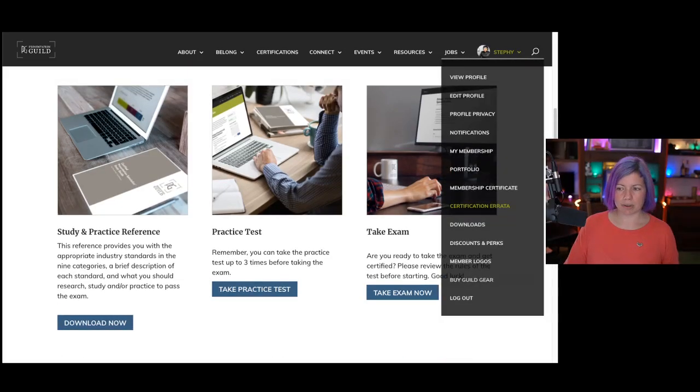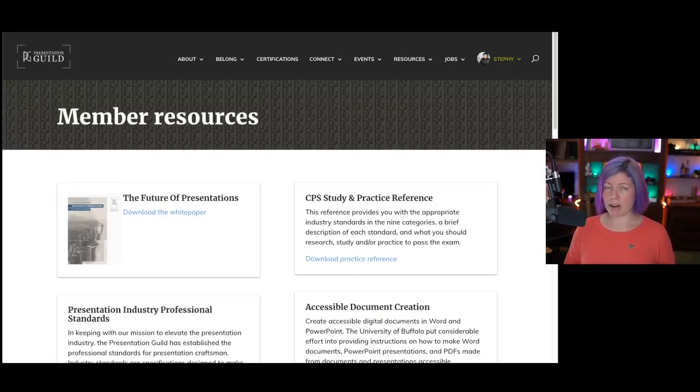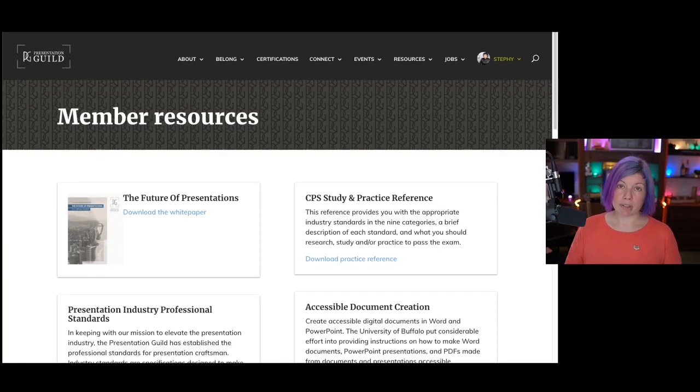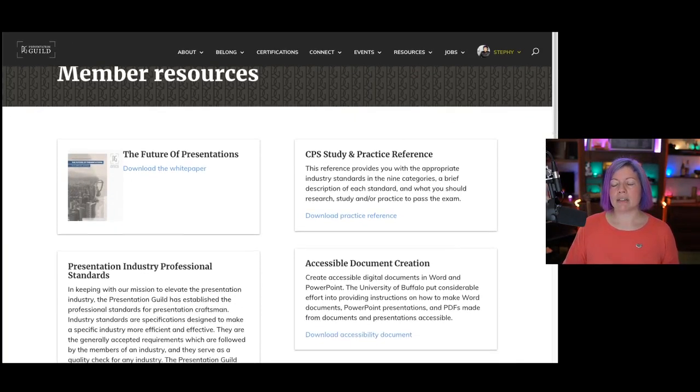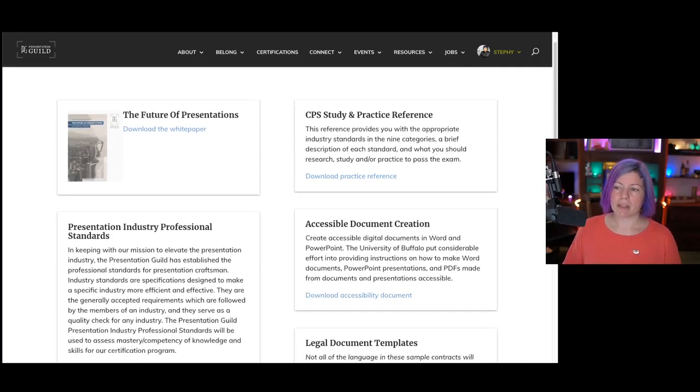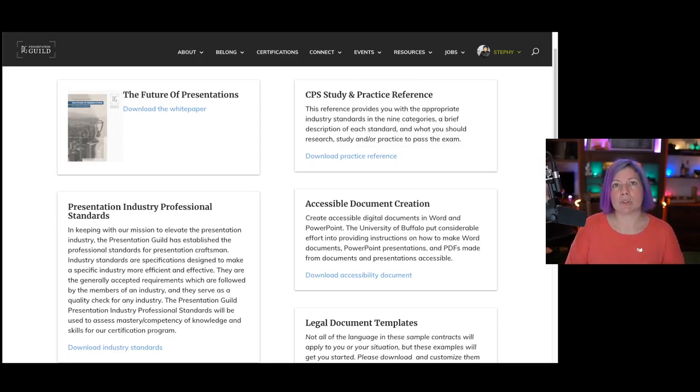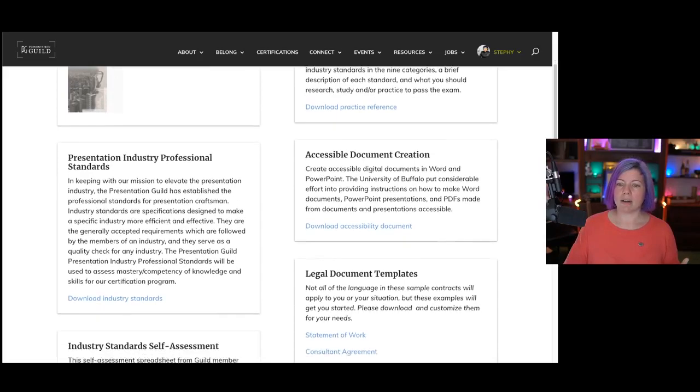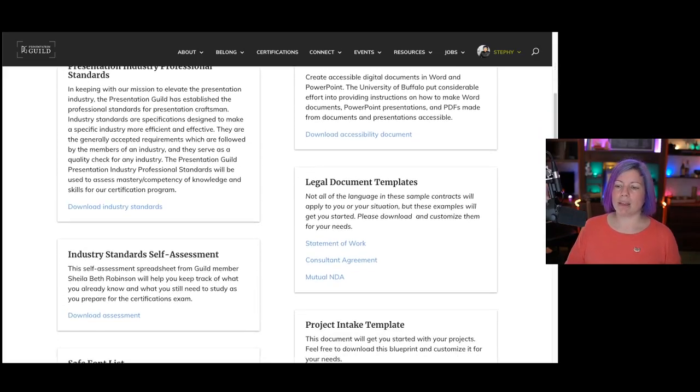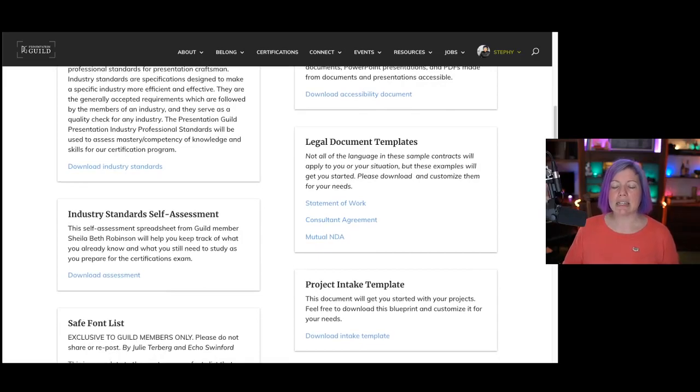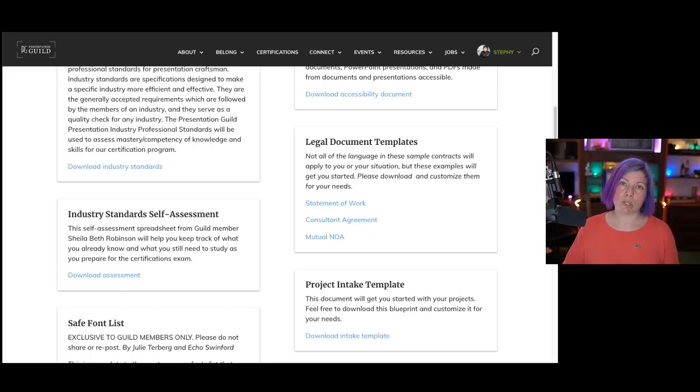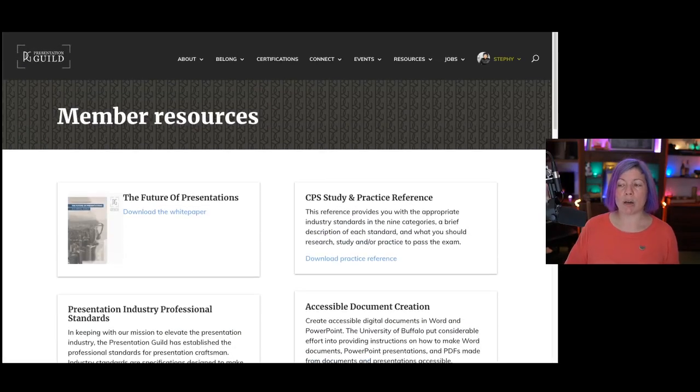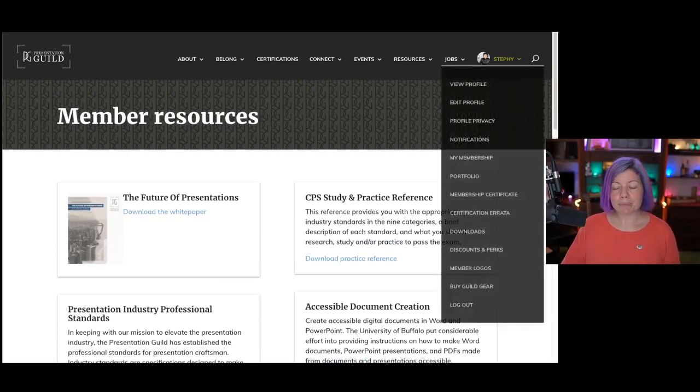Downloads. This is a great page with a lot, an expanding library of references and resources for you guys donated by various guild members or sponsors. So we've got a white paper that was just released September 2020. A bunch of templates, legal templates, project intake forms, a safe font list, all kinds of really useful things to help you become a better presentation professional and to help you in your businesses. If you should have your own, you can also take advantage of the discounts and perks page where companies have partnered with us to give guild members discounts, freebies, and other things like that.